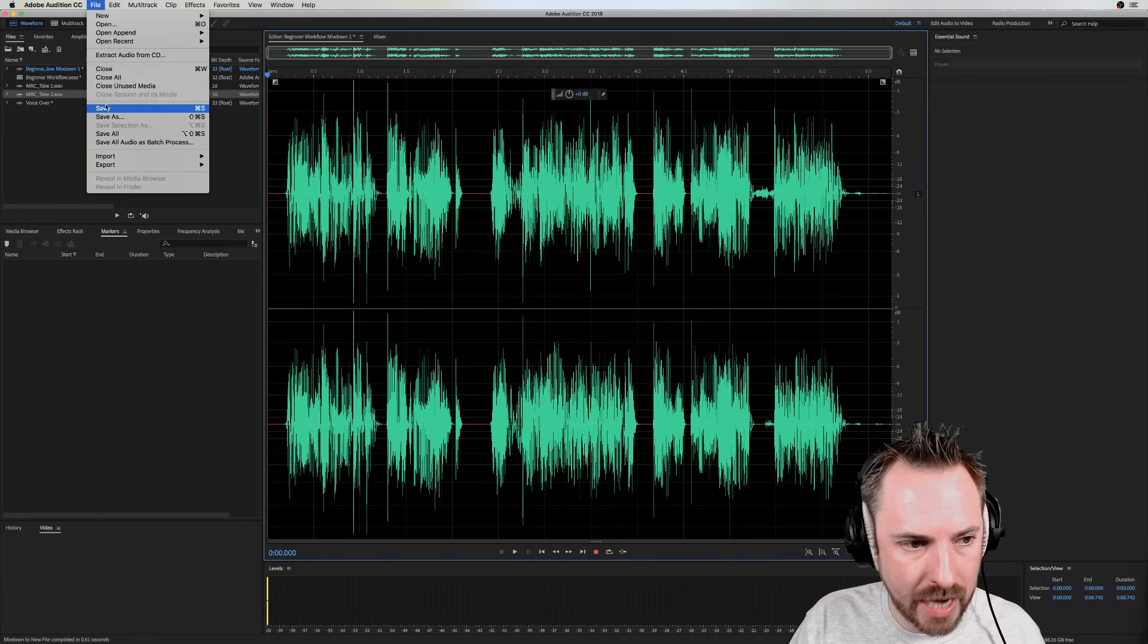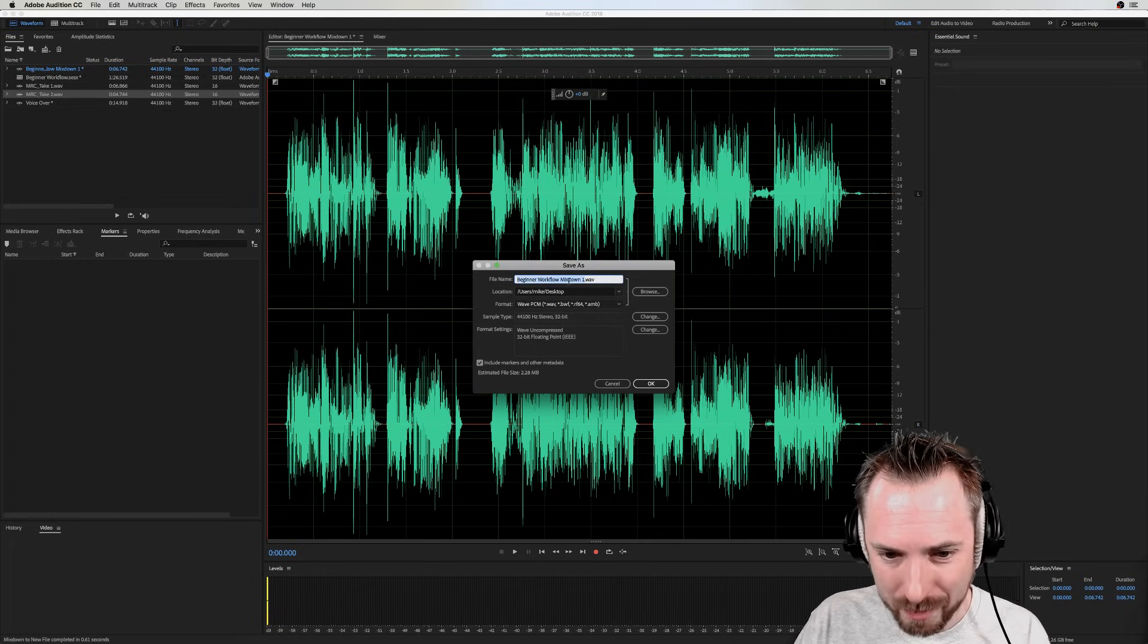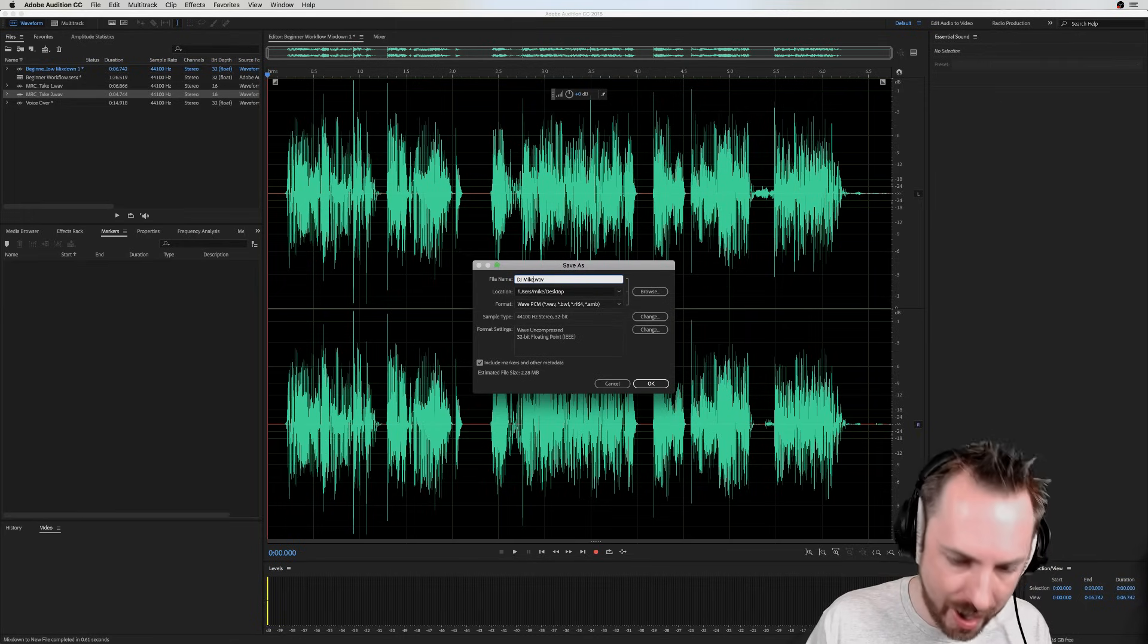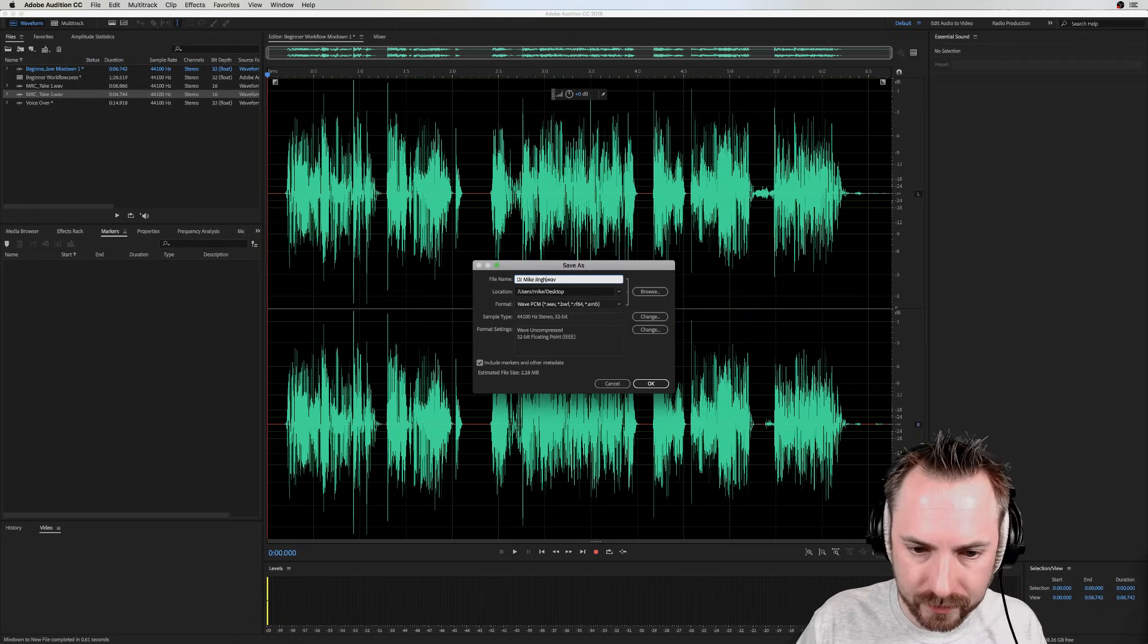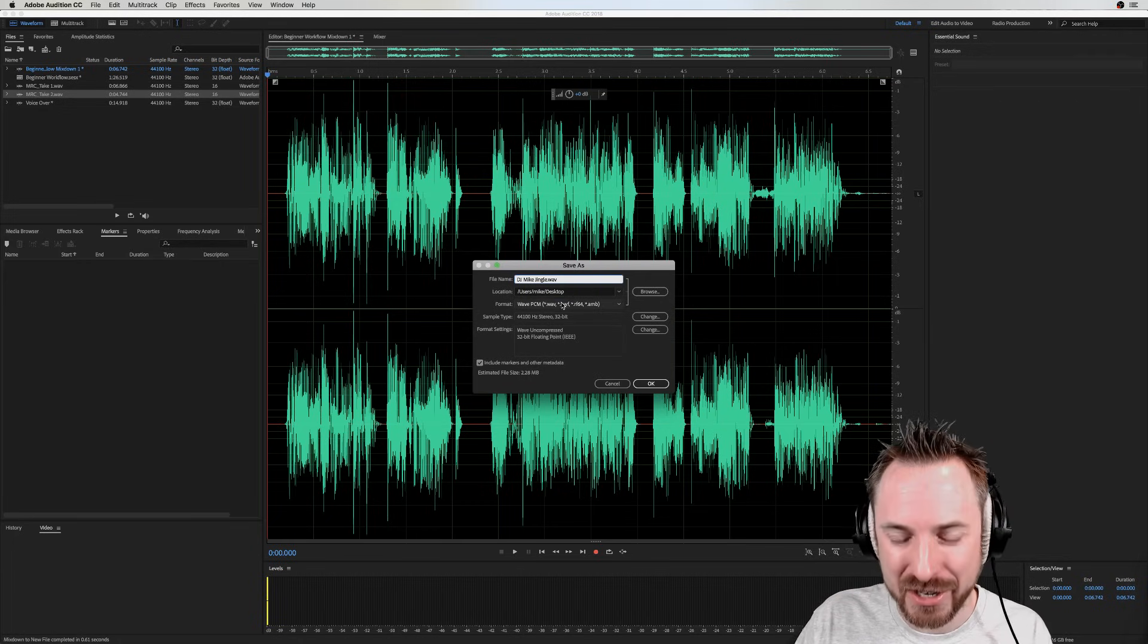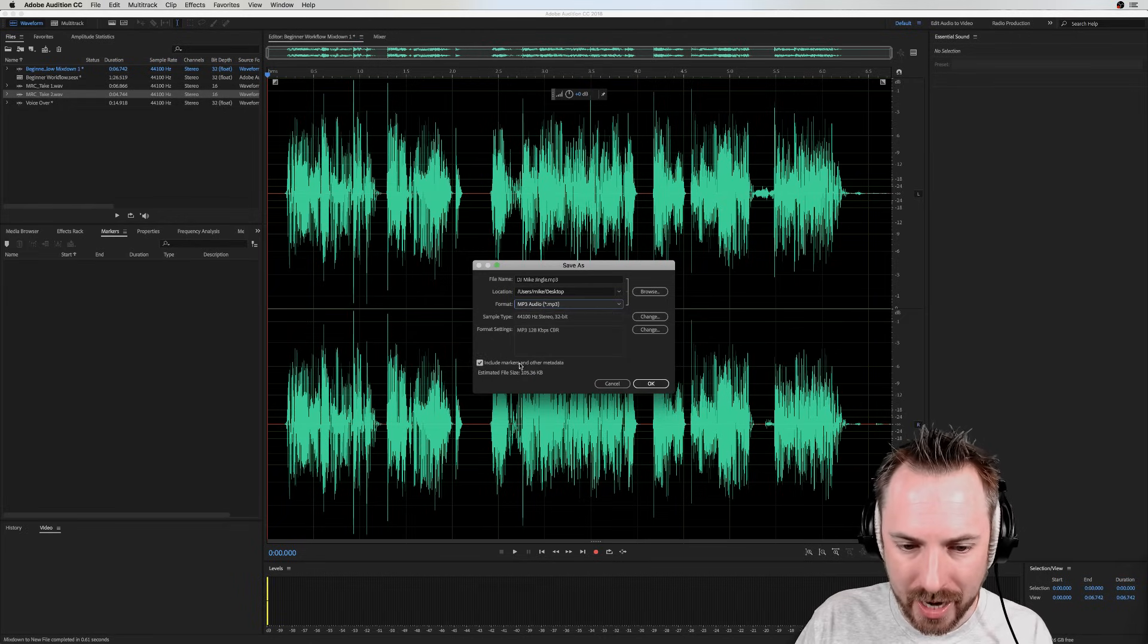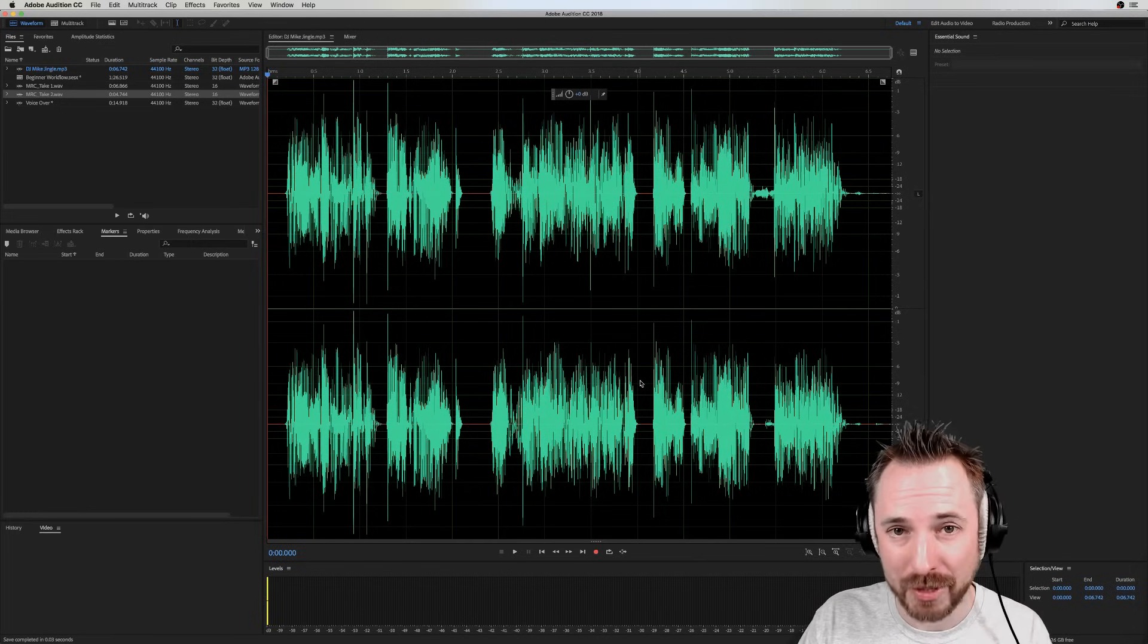And then file, save or command save. If you want to get used to shortcuts, hotkeys, and then begin a workflow mix down. You can call it something else. DJ, mic, jingle. Spell jingle correctly. And then you can choose if you want it to be wave or if you want it to be MP3. What formats do you want? Usually it's all good. And then click OK and boom, it's saved. Simple as that.